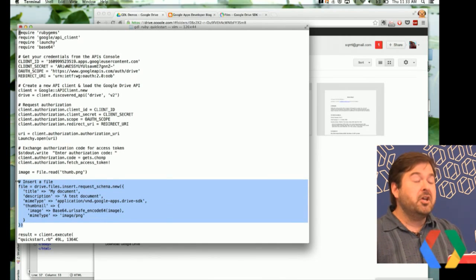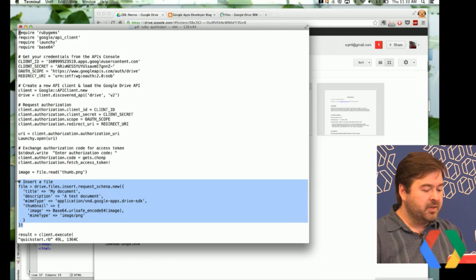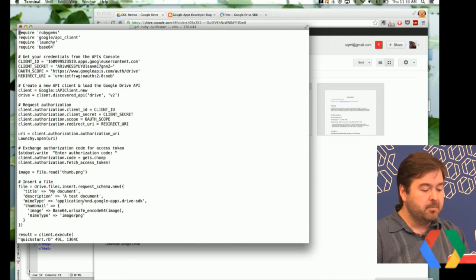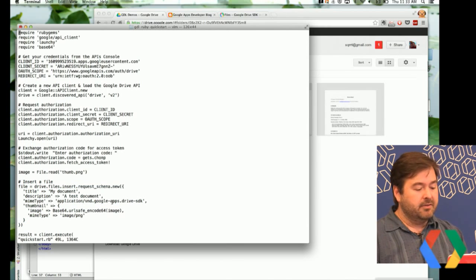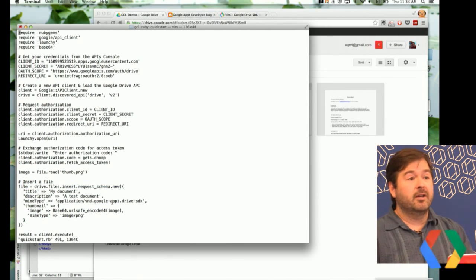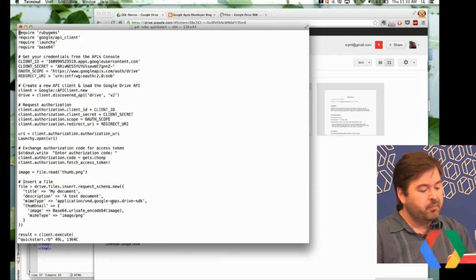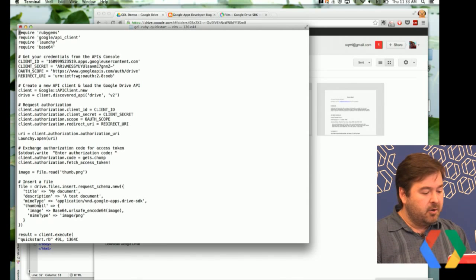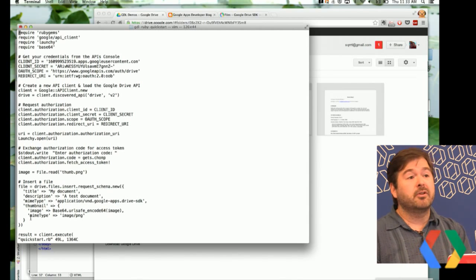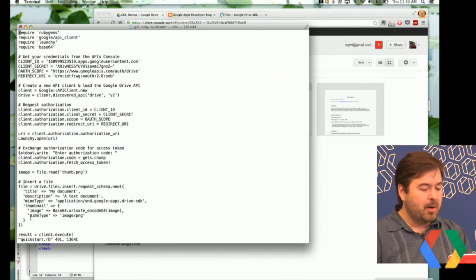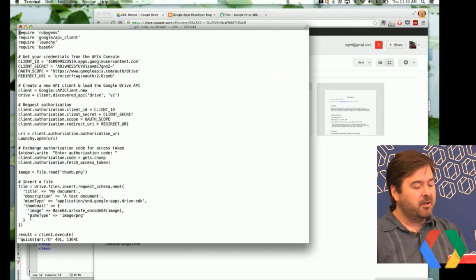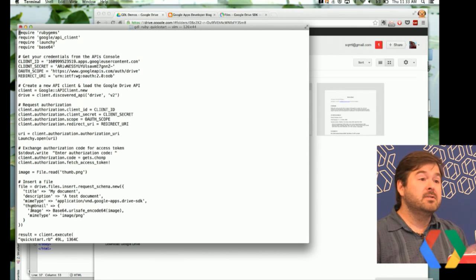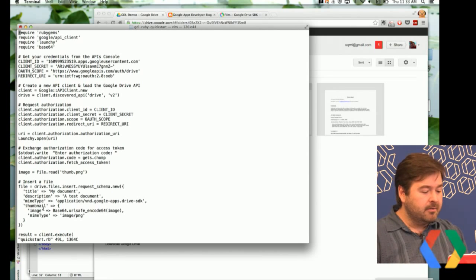And I've changed a few things here from the quick start, mostly changing the MIME type. This is a MIME type that we use when we're creating a shortcut. And I also inserted some new properties. And these are properties you'll find in the documentation now on the file resource that allow us to upload a thumbnail.